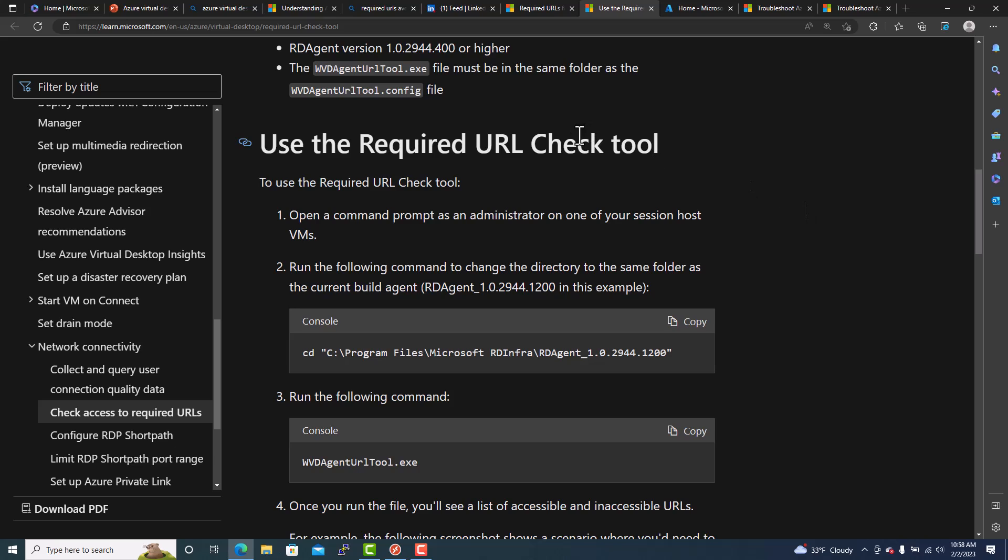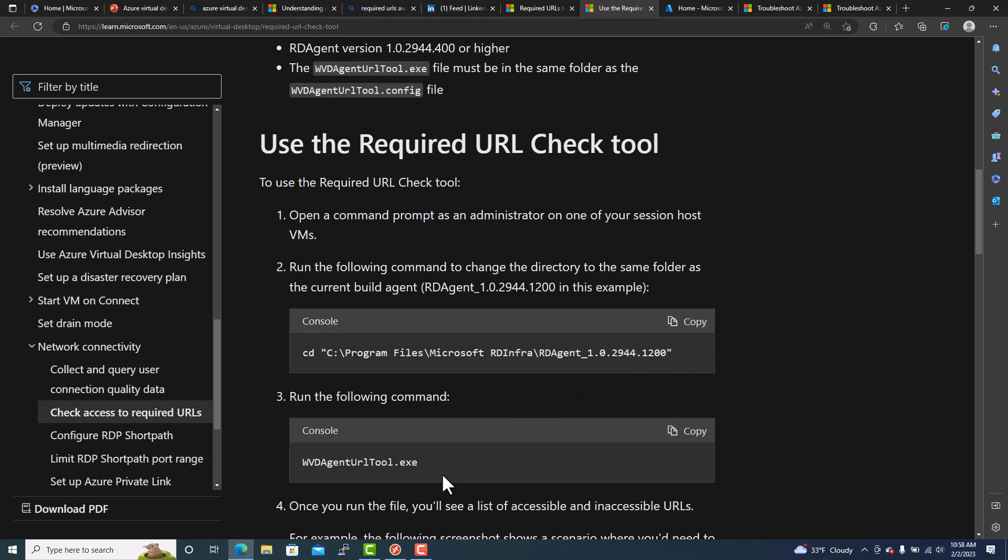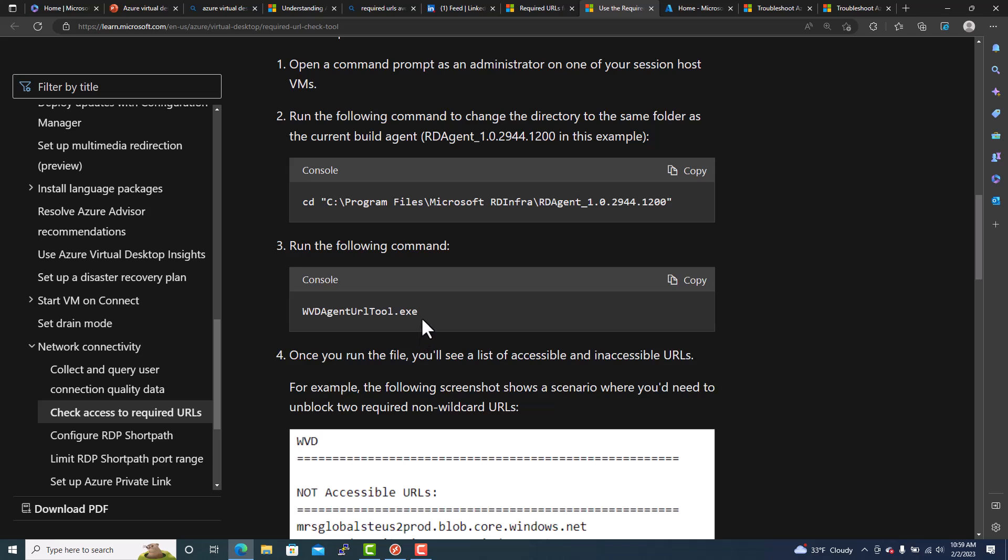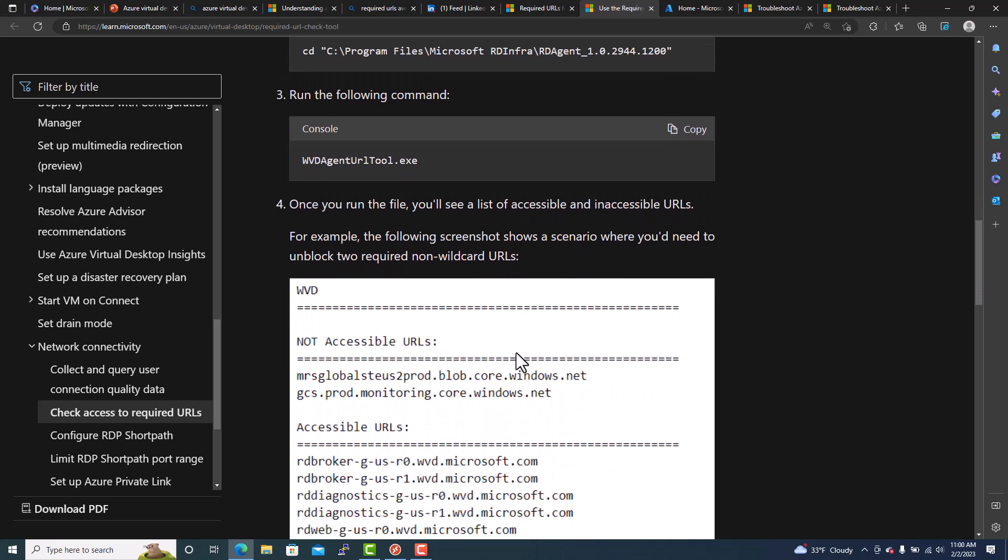You can also use the URL check tool. We can also use a tool to check what URL is blocking. So it is inbuilt. This tool is inbuilt under the infra agent. So once you deploy a session host, it will automatically install an agent. But you can also install manually as well. So you just need to download the agent, infra agent. And then once you install, if you go into that path, C drive, program files, and this one. If you go in there, you can actually run this tool. Make sure you go into the correct agent. It may not be this agent version. So you need to navigate to that folder. And then you need to run this command. It's called WVD agent URL tool. Once you run that tool, it will give you a screenshot of a scenario where you need to unblock.